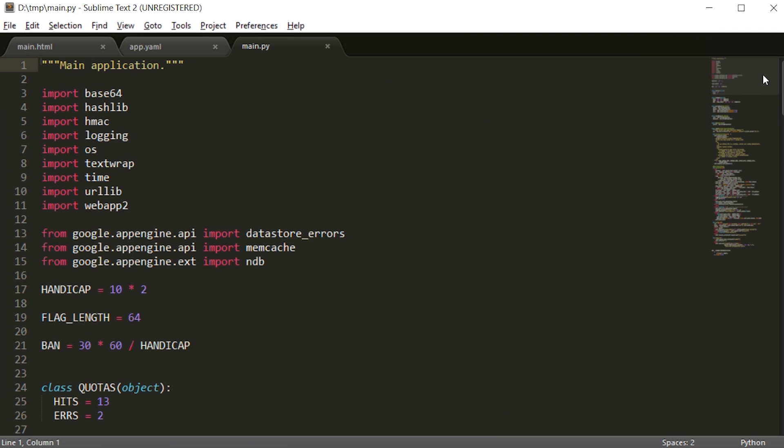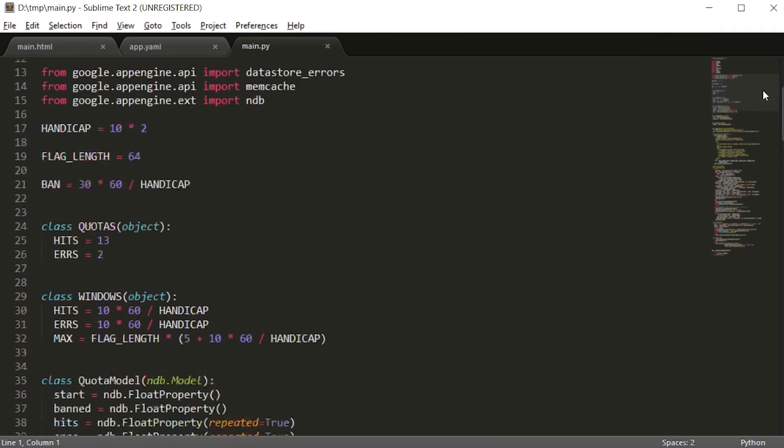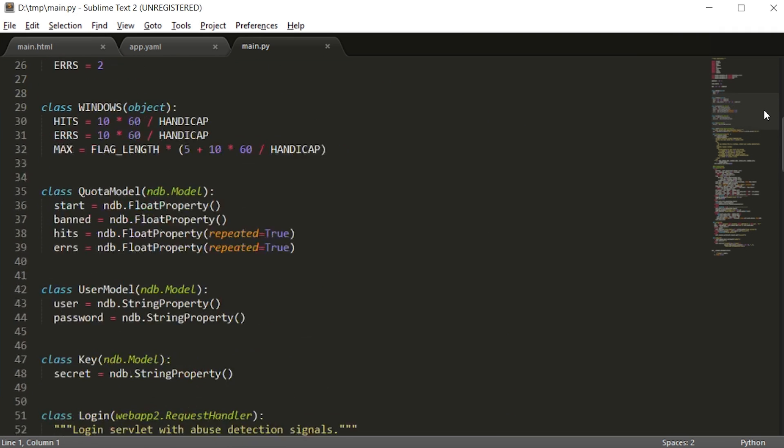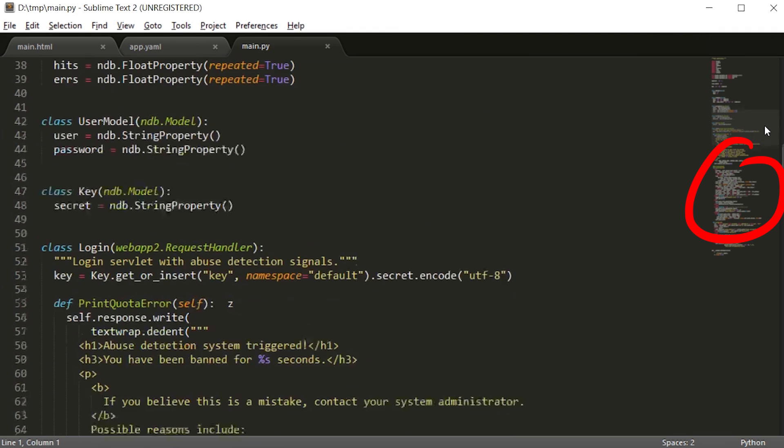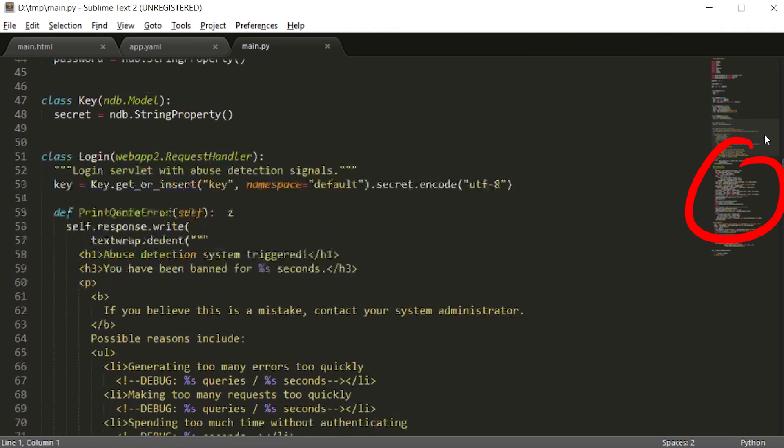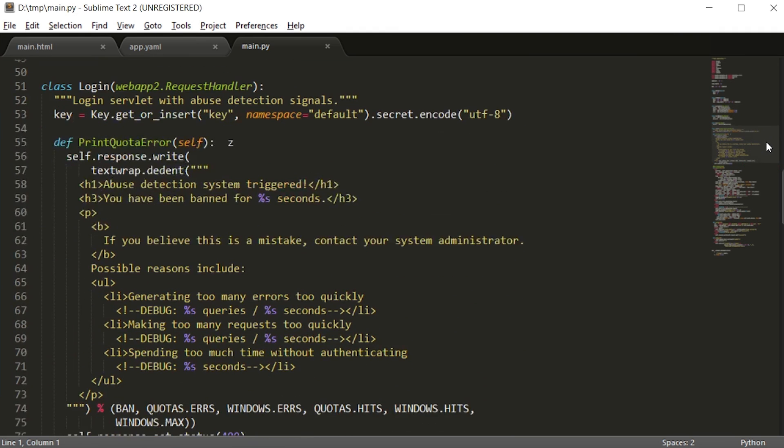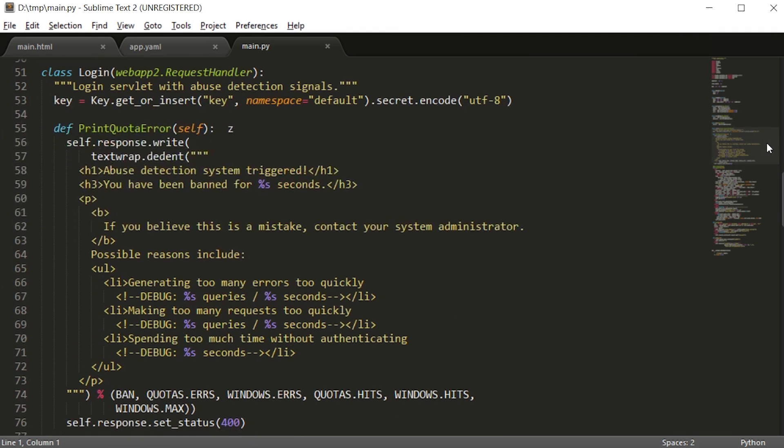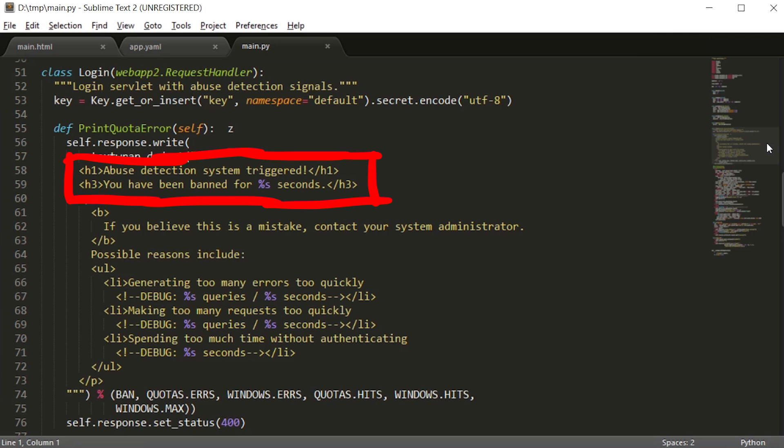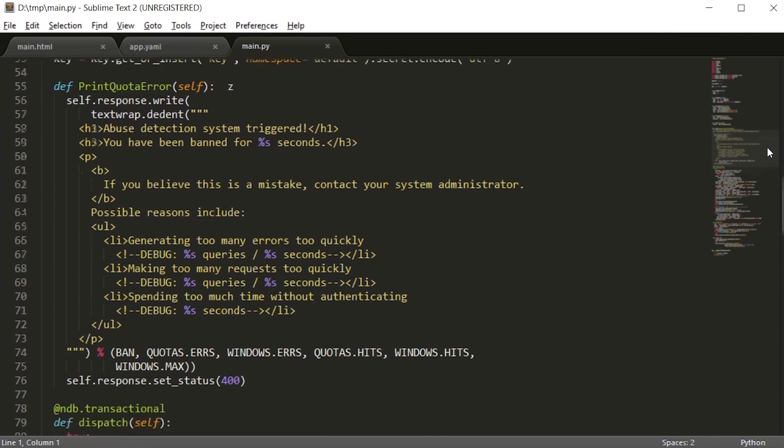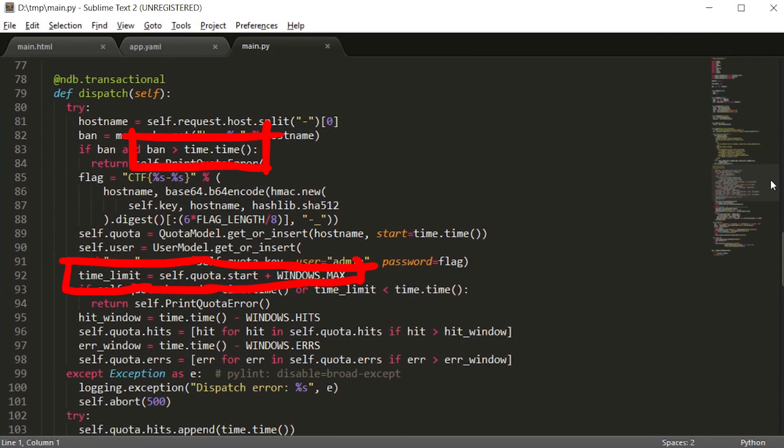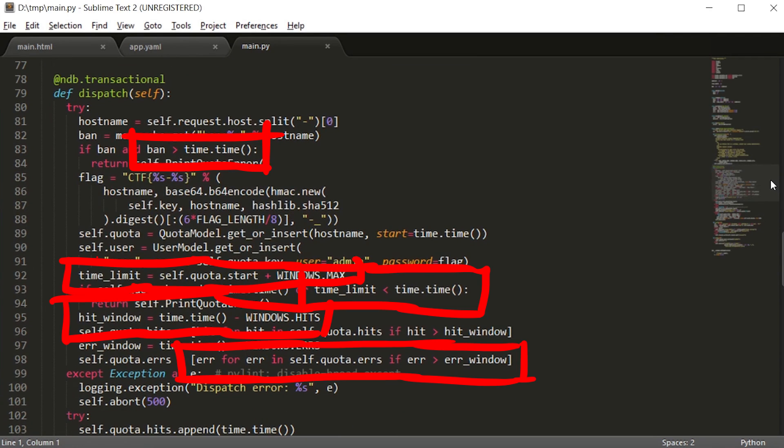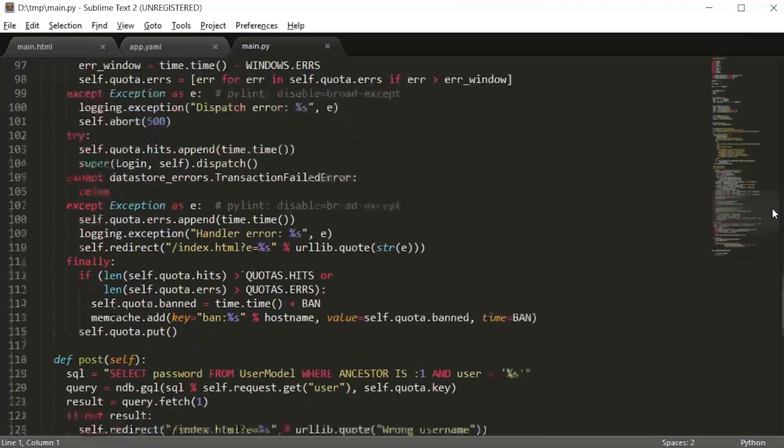So now we got the sources. The code doesn't look too big, but there are some dense areas. A first thing you might notice is that there is something about quotas and abuse detection system. Hmm. And when I looked at the code there was a lot of time calculations and I hoped I didn't have to understand that right now. So I continued.